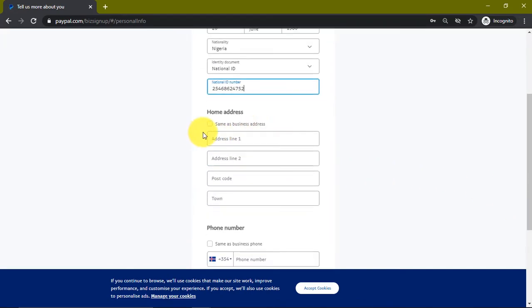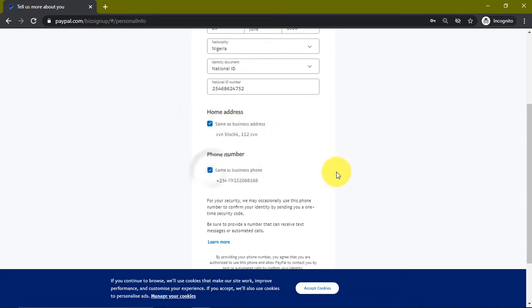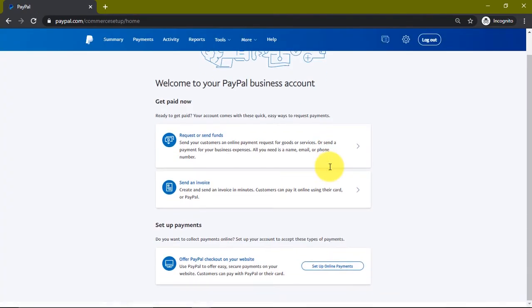For the home address we're going to check this 'same as business address' box. For this phone number we're also going to click this, and we're going to click on submit.